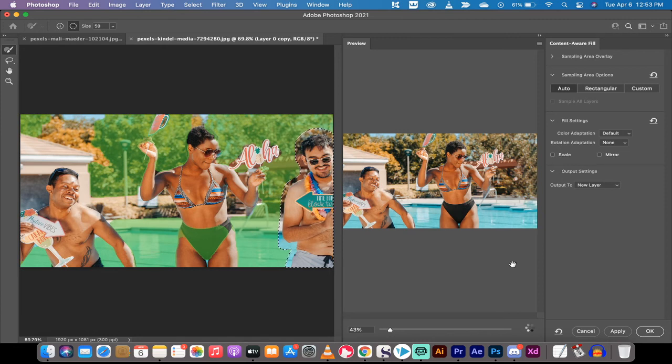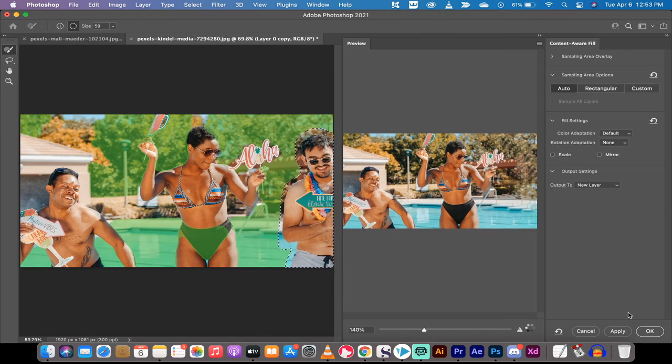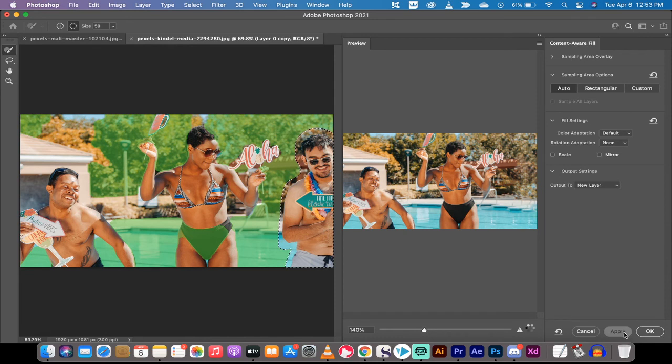But that's it. Now we're going to hit apply and we are going to be done guys. That is all there is to it. Remove anything, an image, a person from a photo just like that.